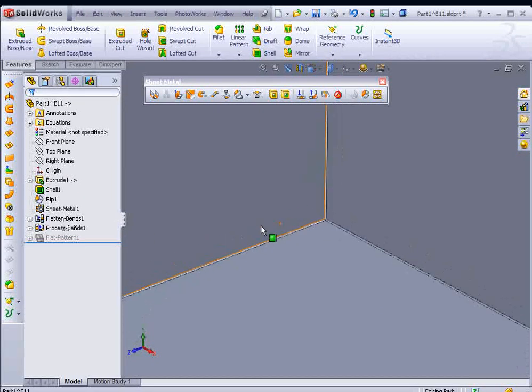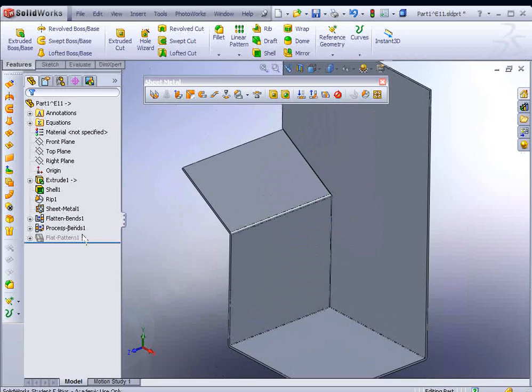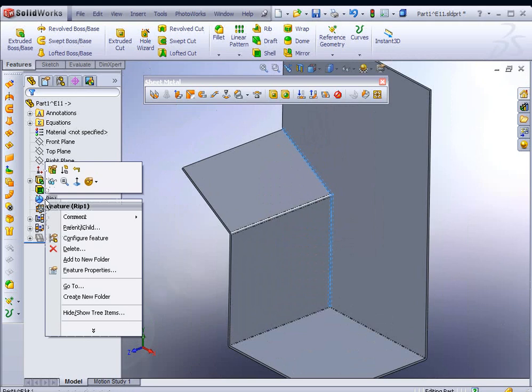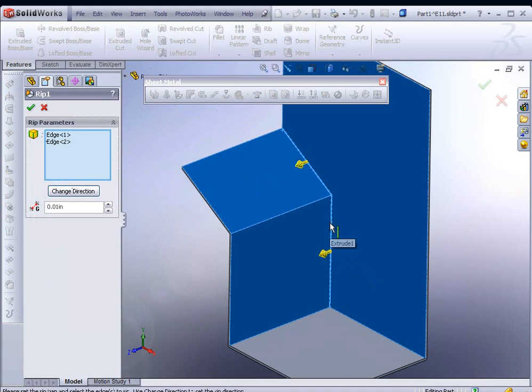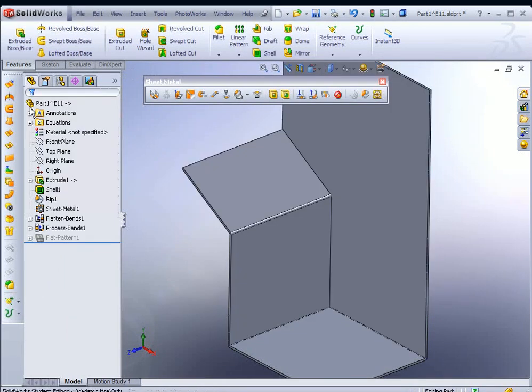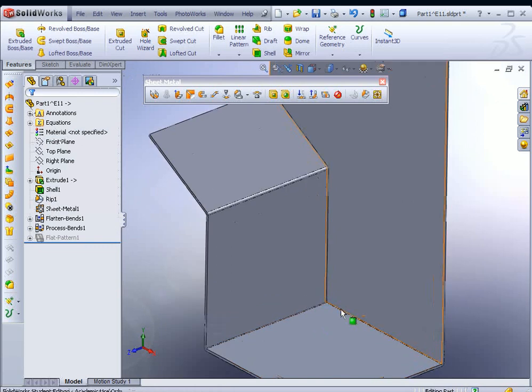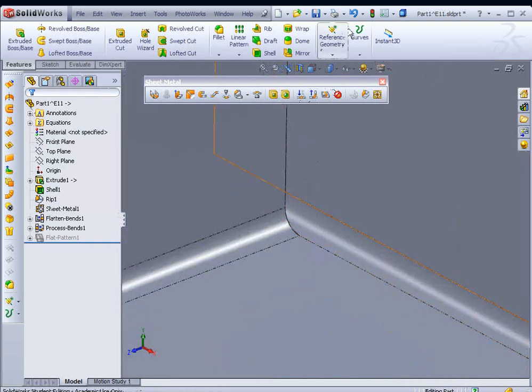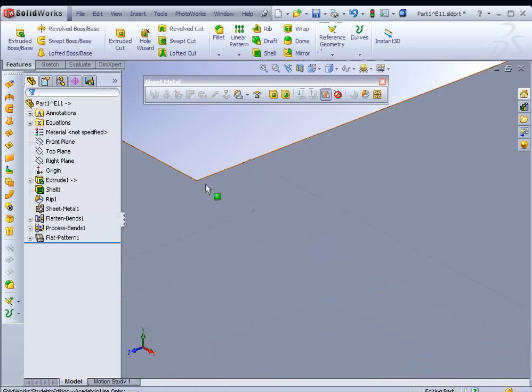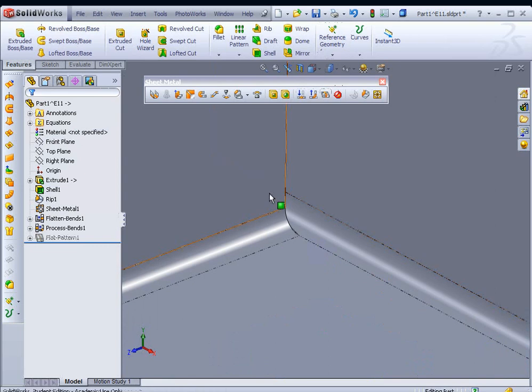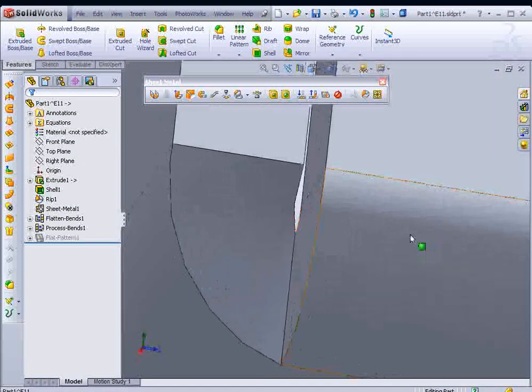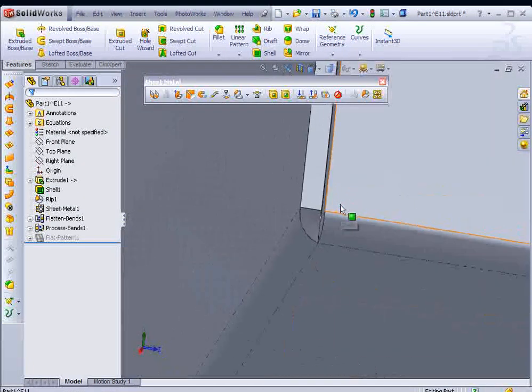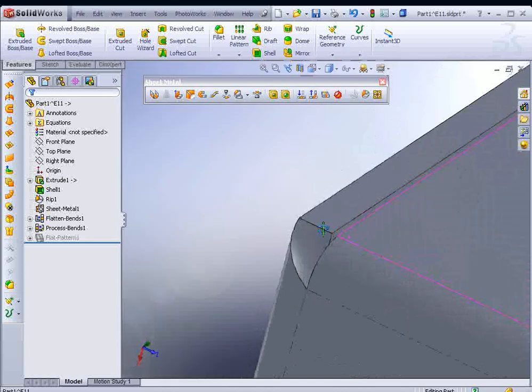Let's actually change the rip parameters on this and see how it affects the update. To change it, you'll see rip as a feature on the tree. Right-click on that and Edit Feature. Then you can click on the arrowheads to change the direction you want. We'll follow that edge and hit the green check mark. Take a look at the rip parameter. Because it ripped the corner, it actually simulates as if there was solid geometry there and it was just bent and ripped at the same time. If we rotate around, you can see the effect of our rip parameters.